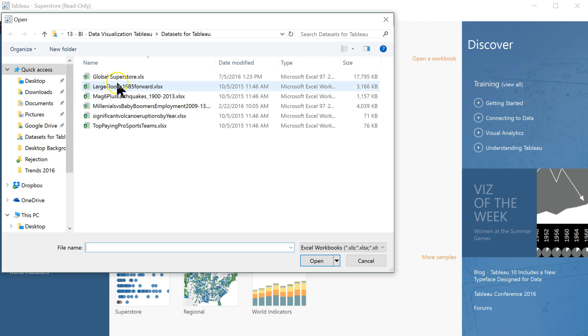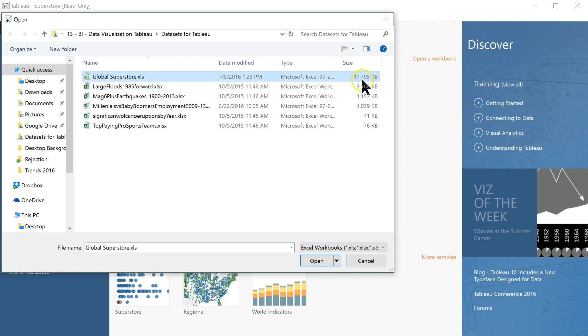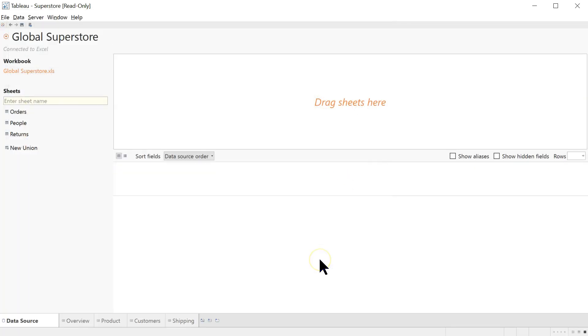And make sure you get the Global Superstore file. It's a large file, almost 18 megabytes, probably in your Downloads folder. So go ahead and open that up, and it should take you to this page.